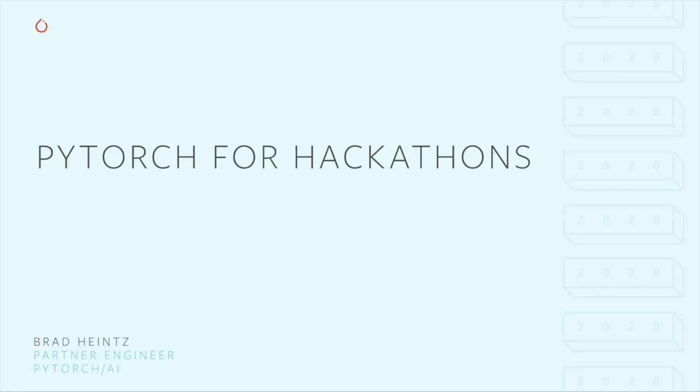Welcome to the 2020 PyTorch Summer Hackathon. My name is Brad Heinz and I'm a partner engineer working with the PyTorch team. If you're not sure what a partner engineer is, it means my day job is making sure developers of all sorts are getting the most out of PyTorch and related tools.